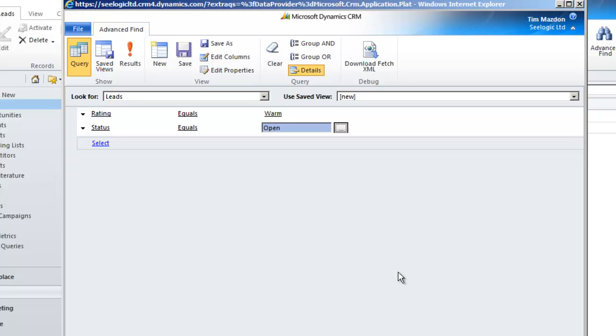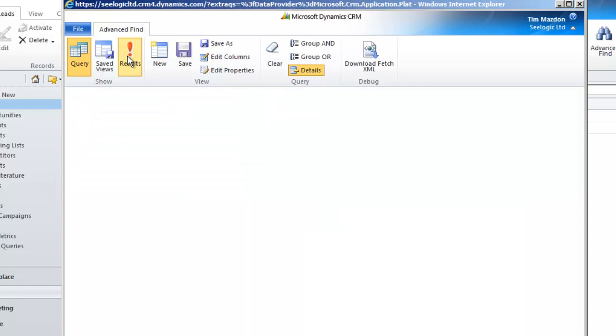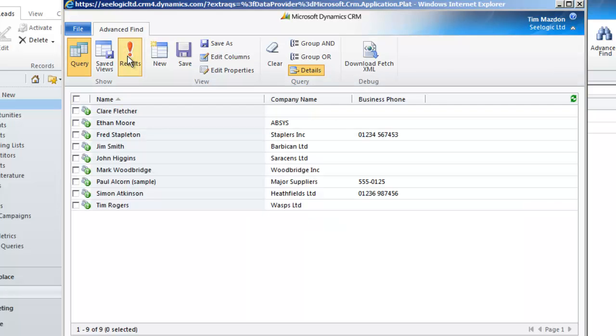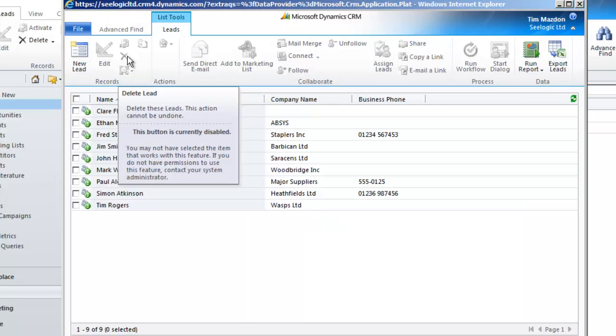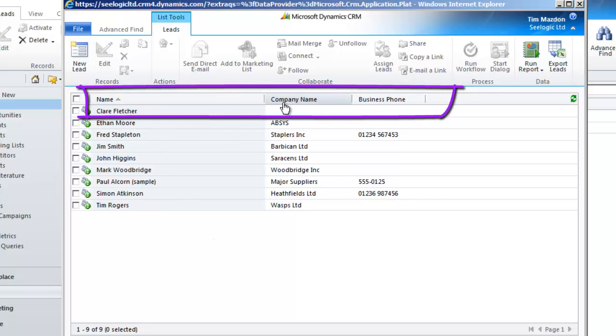If we want to, we can now check our results by clicking the Results button. Notice the columns displayed, which we'll come back to.